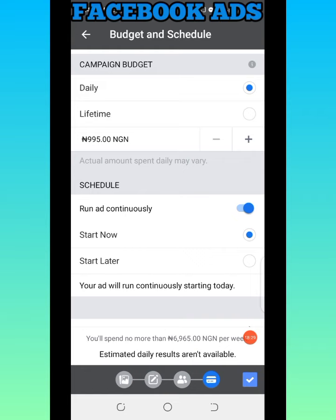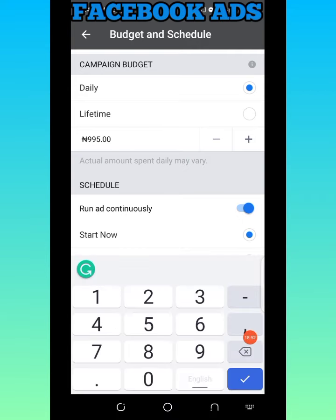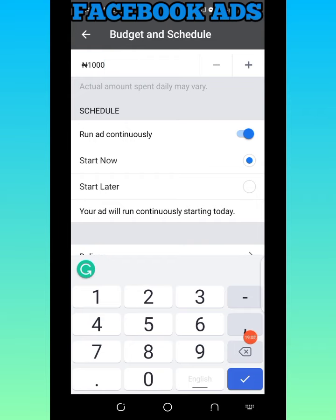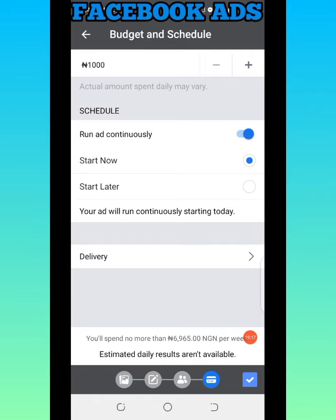Here is the budgeting — your campaign budgeting — where you select the amount of money you want to pay Facebook to advertise this product. First, is this advert daily or lifetime? Daily means it runs every day; lifetime means it runs whenever there is money. I'll leave it on daily. I'll set it to 1,000 Naira every day. I've selected 'Run ad continuously' — start now — so it kicks off immediately once I finish setting up.